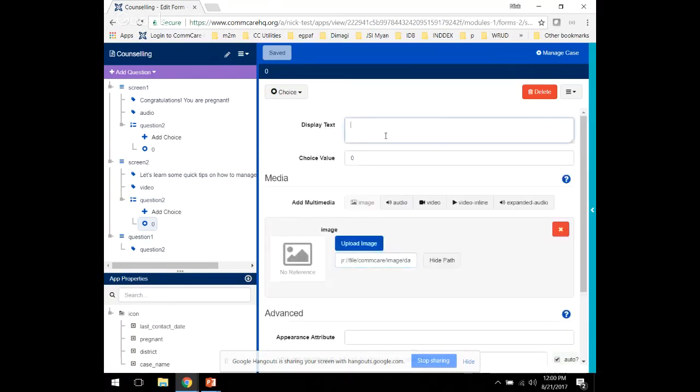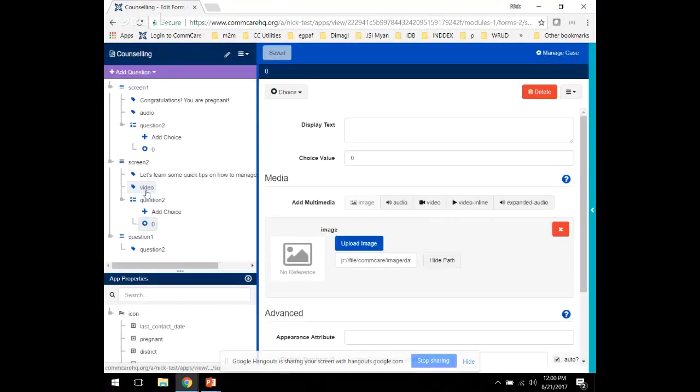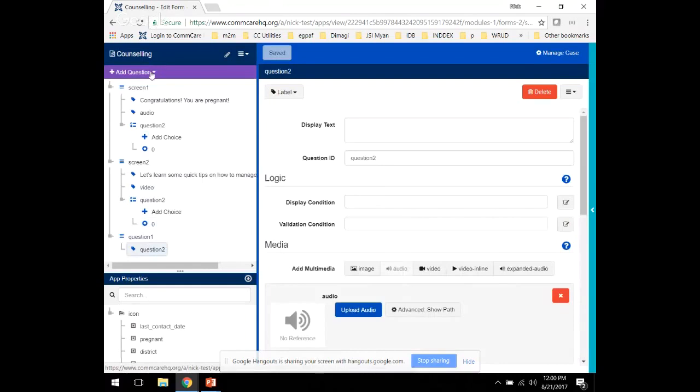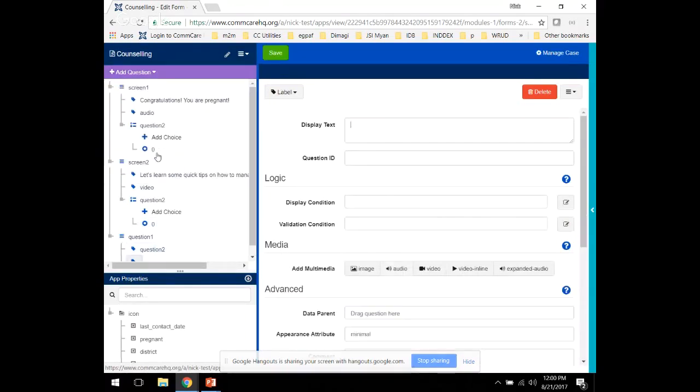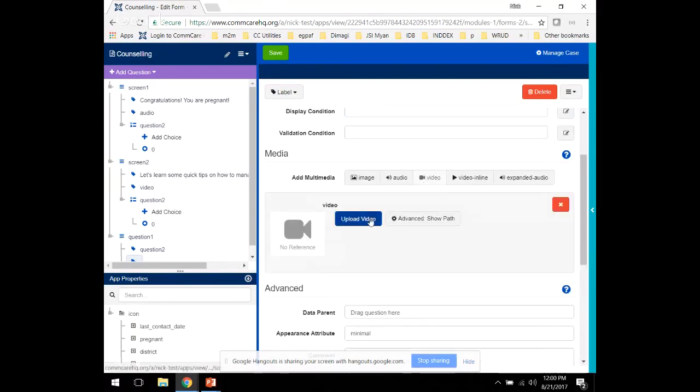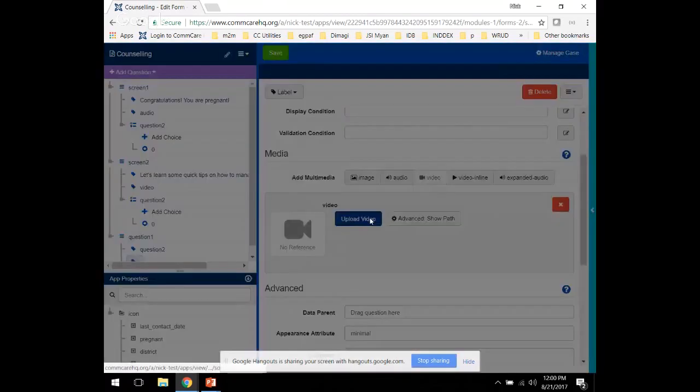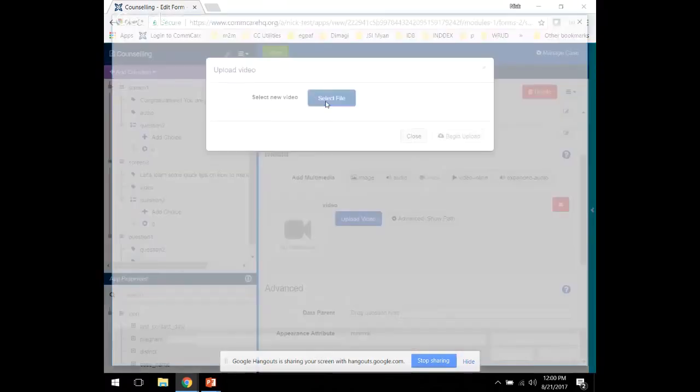The screen will appear, the image will appear on both screens. I also want to show you how to add a video question. It's very similar to the audio. You'll select Video right here, the path by selecting the file from your computer.